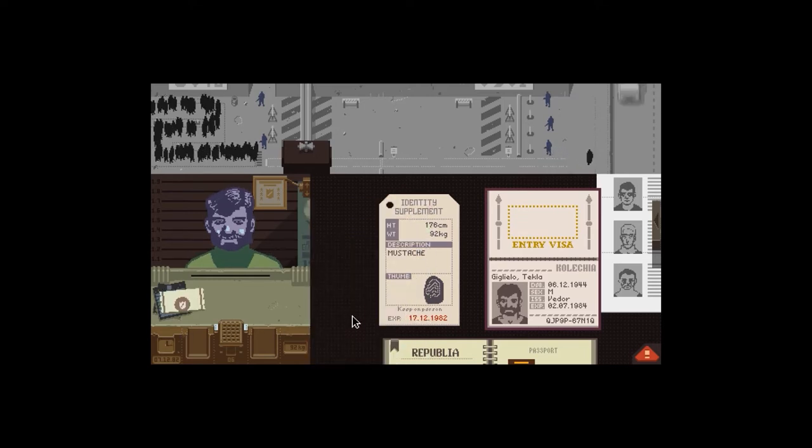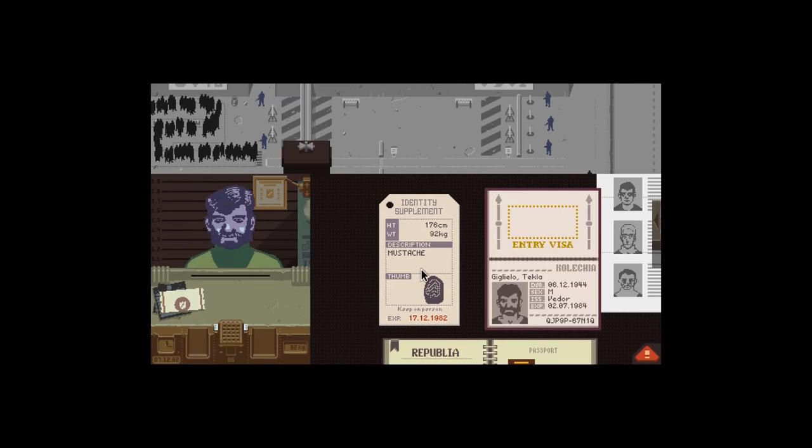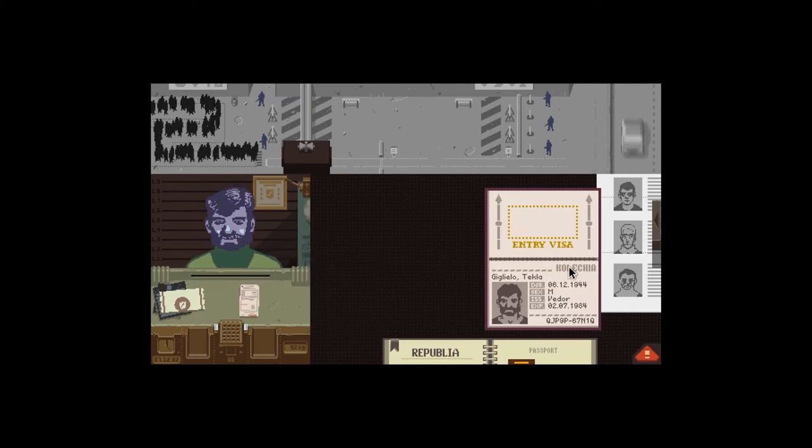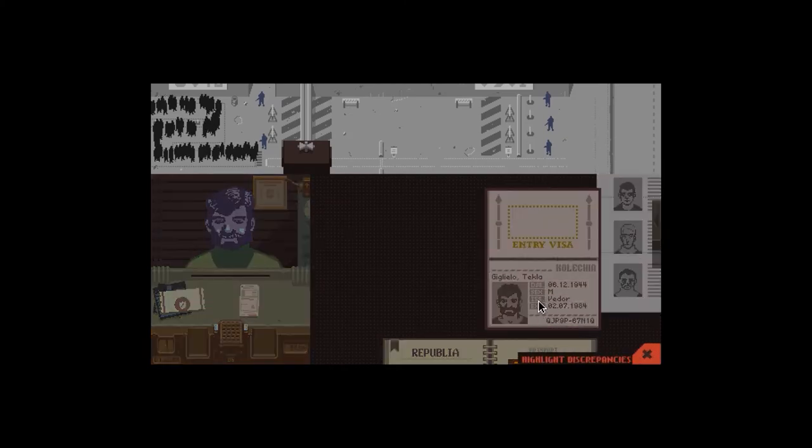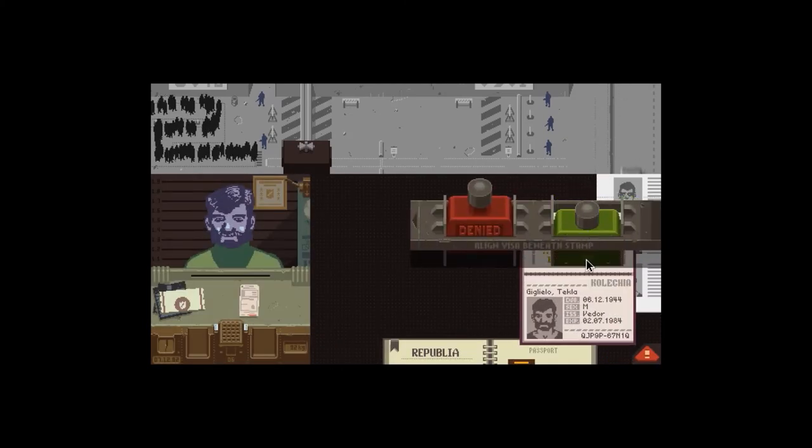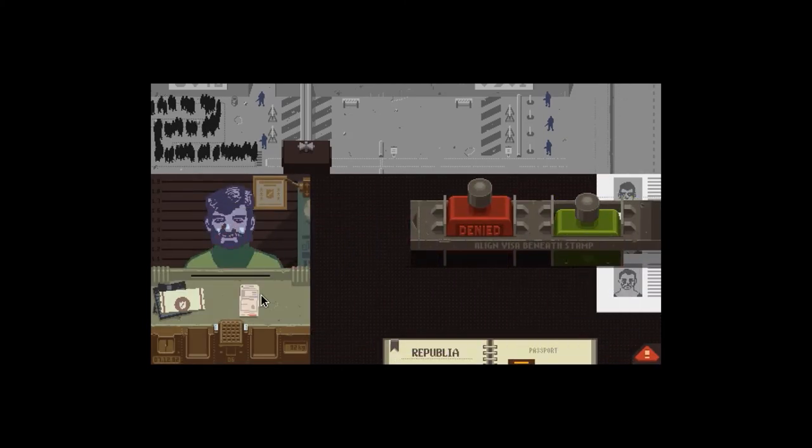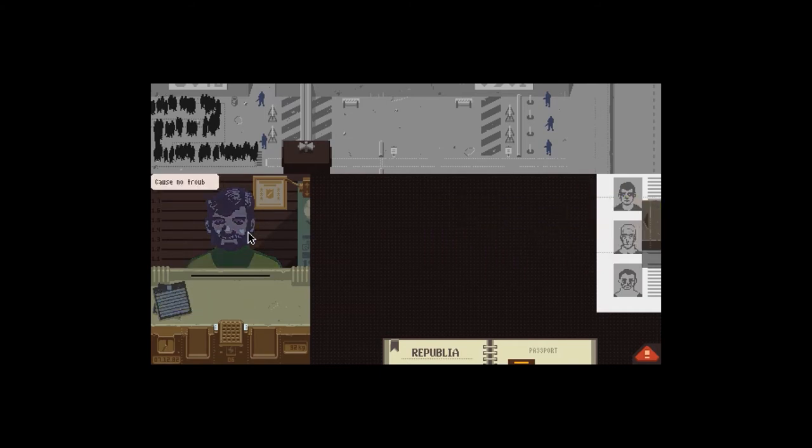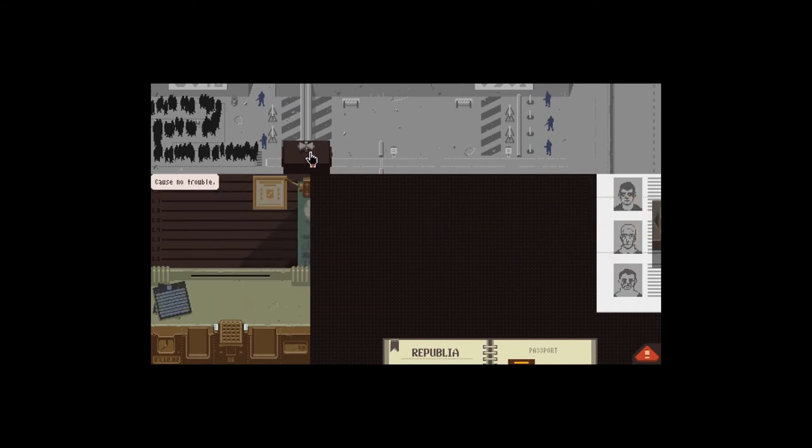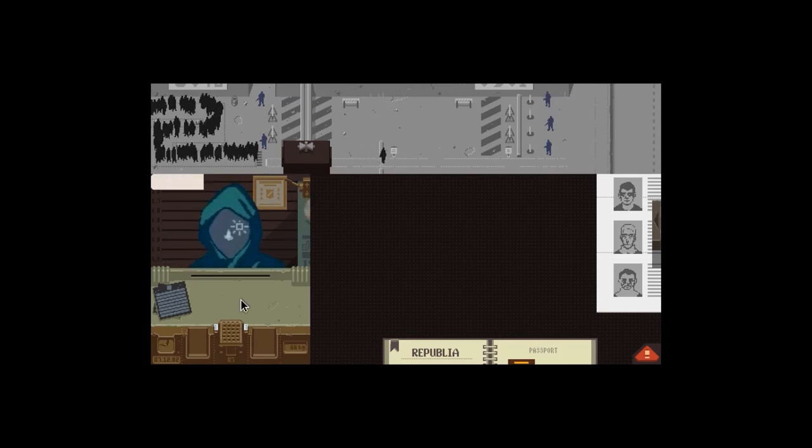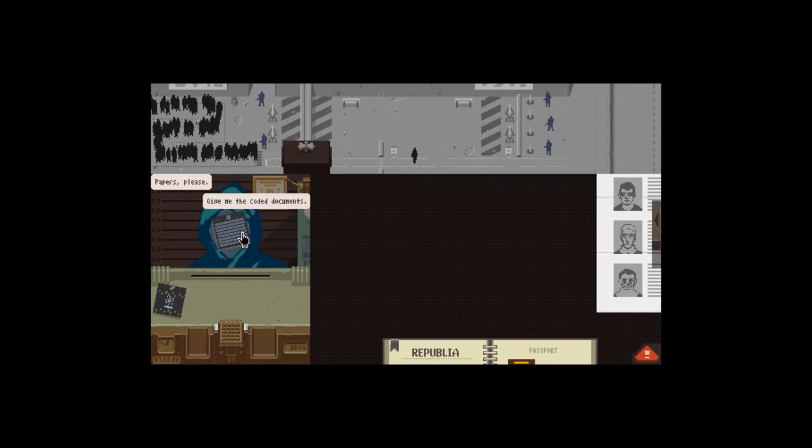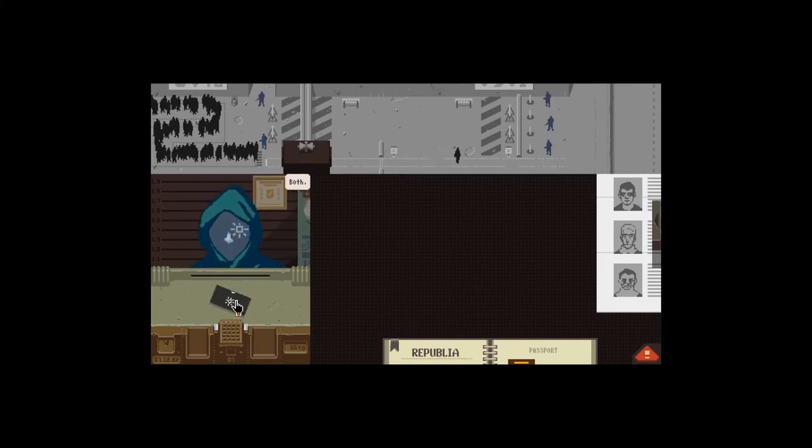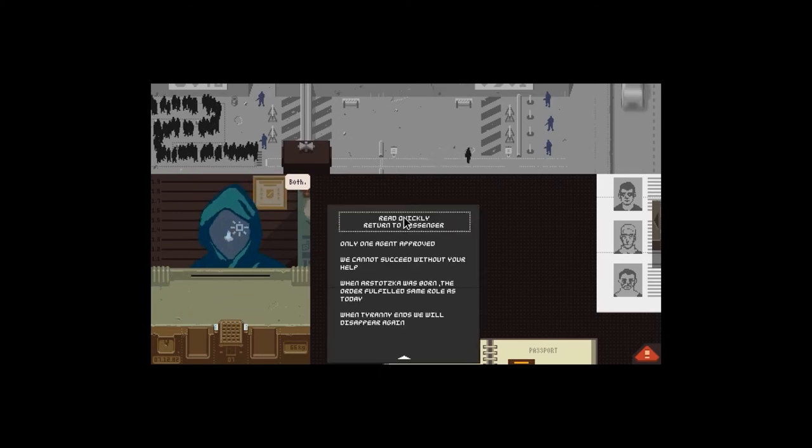Teklaggeglio, that matches up. They match up. Visit two months, 23-12, that's fine. Okay, 176 centimeters, I'll give them that. 92 kilograms, match up. Moustache, I think that's a moustache. I'll assume so.